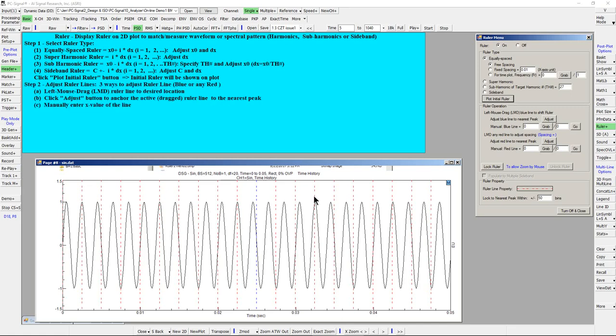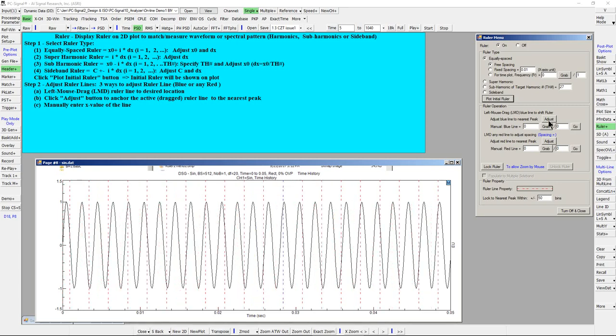There are three ways to adjust a ruler line. The first way is to left mouse drag the blue line to shift the ruler to any desired location. The second way is to click the Adjust button, which will adjust the blue line to its nearest peak. The third way is to manually enter the X value of the blue line.